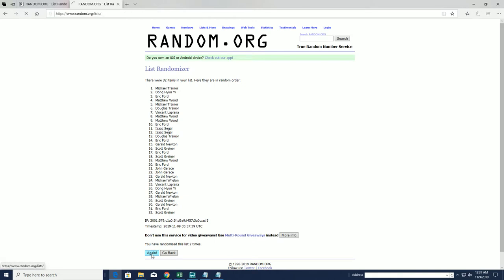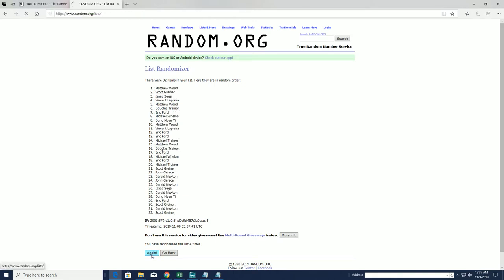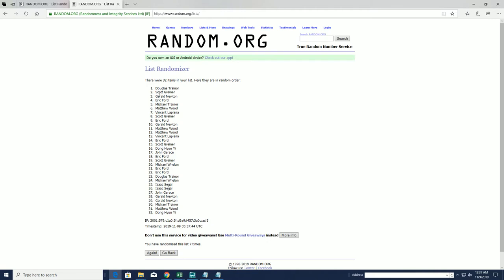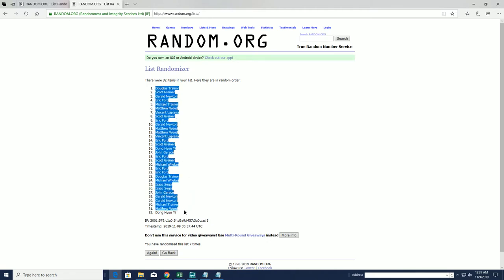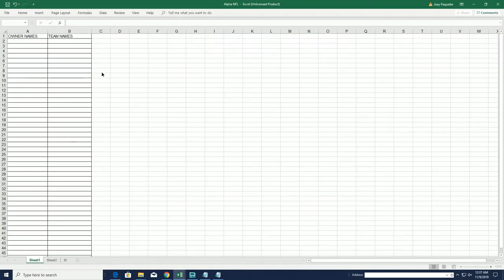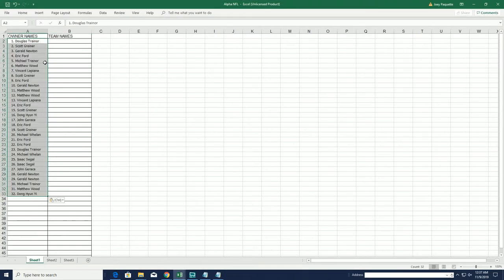32 clicks, names and teams, seven times each. All right, Doug T to DH. Teams are next.